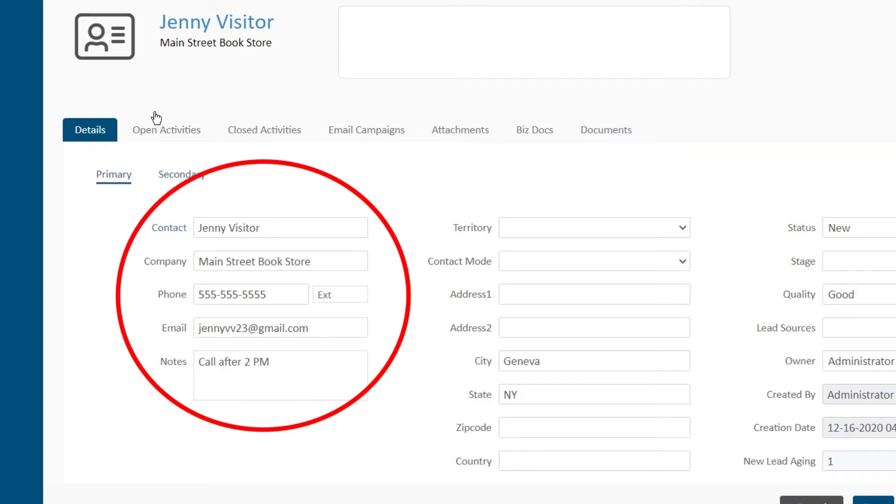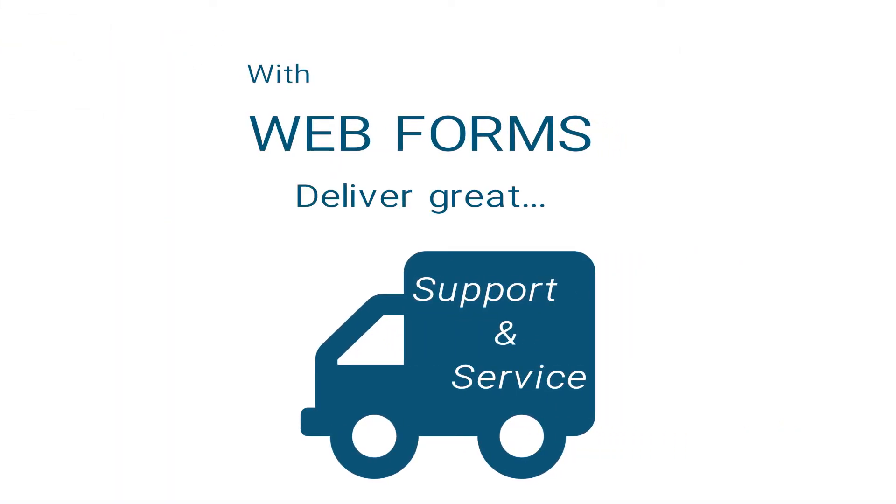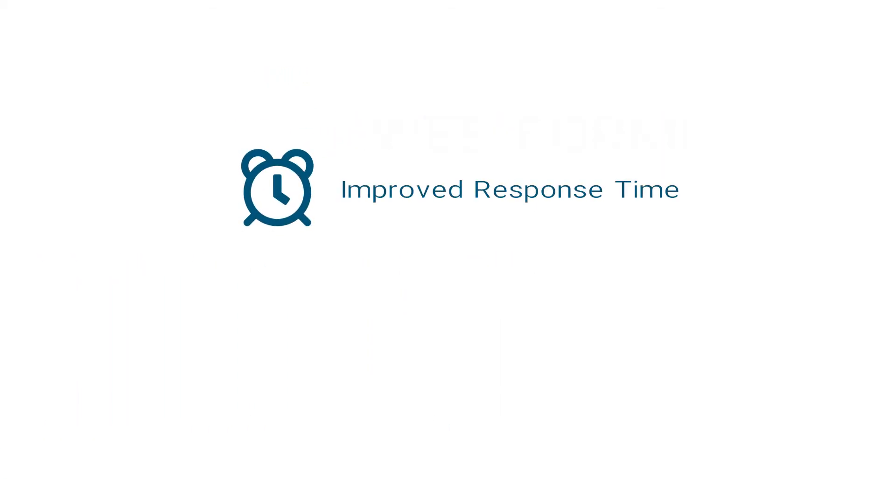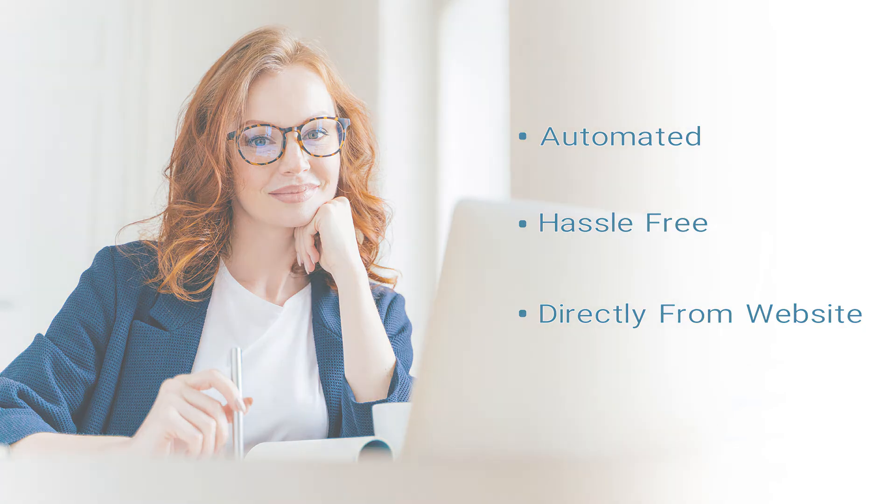In addition to capturing leads, webforms are also available in ClarityCRM's support module. Your support team will stay immediately informed of customer support issues, allowing for improved response time and prompt troubleshooting. Give your customers an automated, hassle-free way to report problems or issues from the one place they know they can find you – your website.